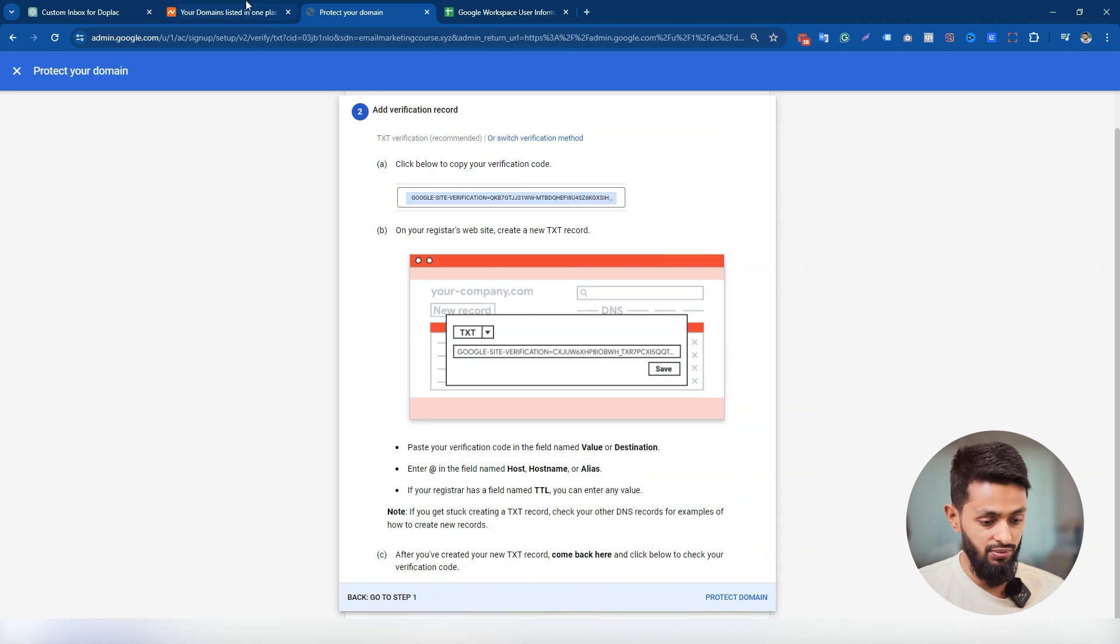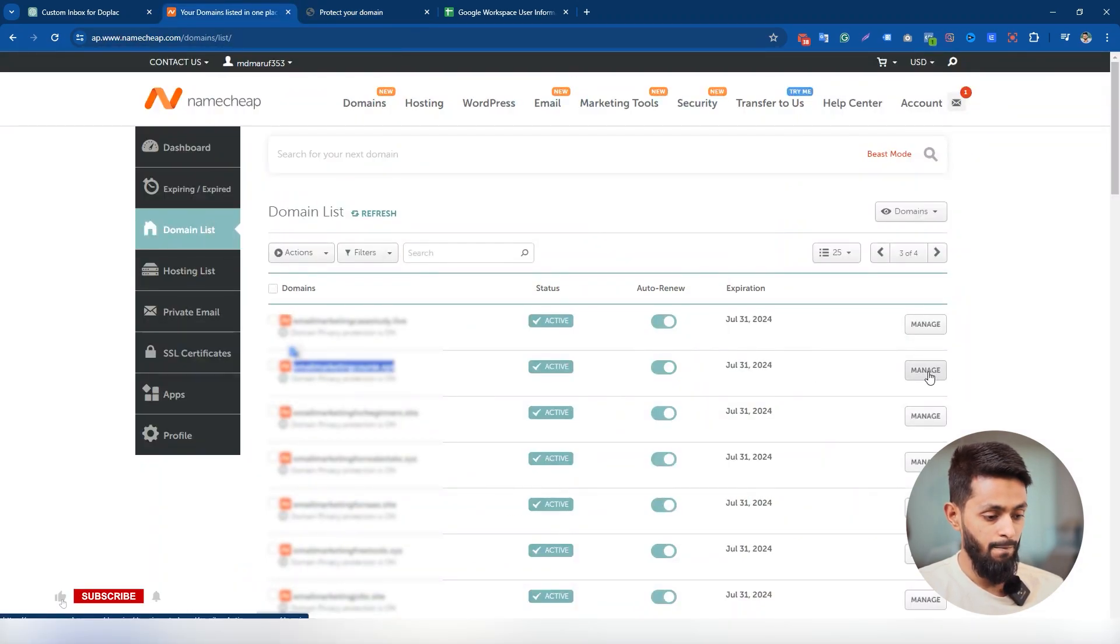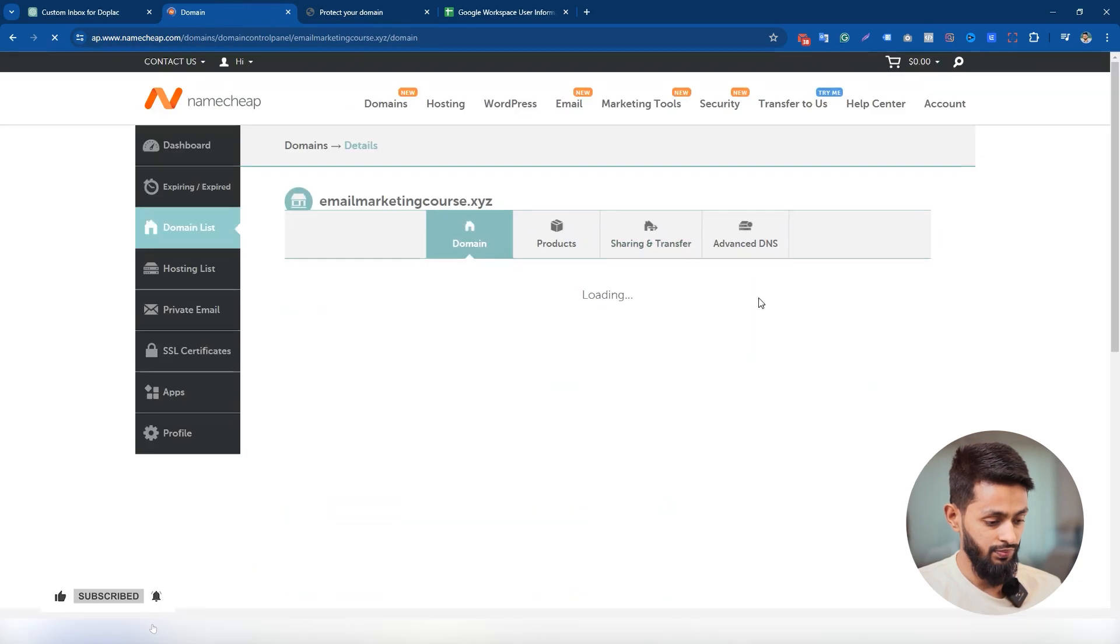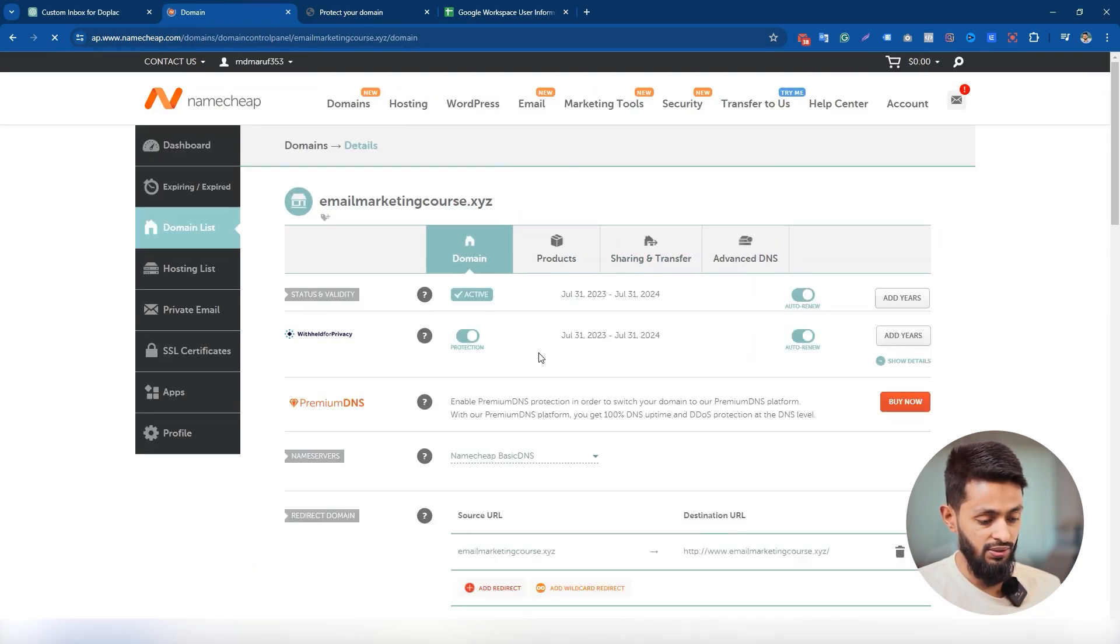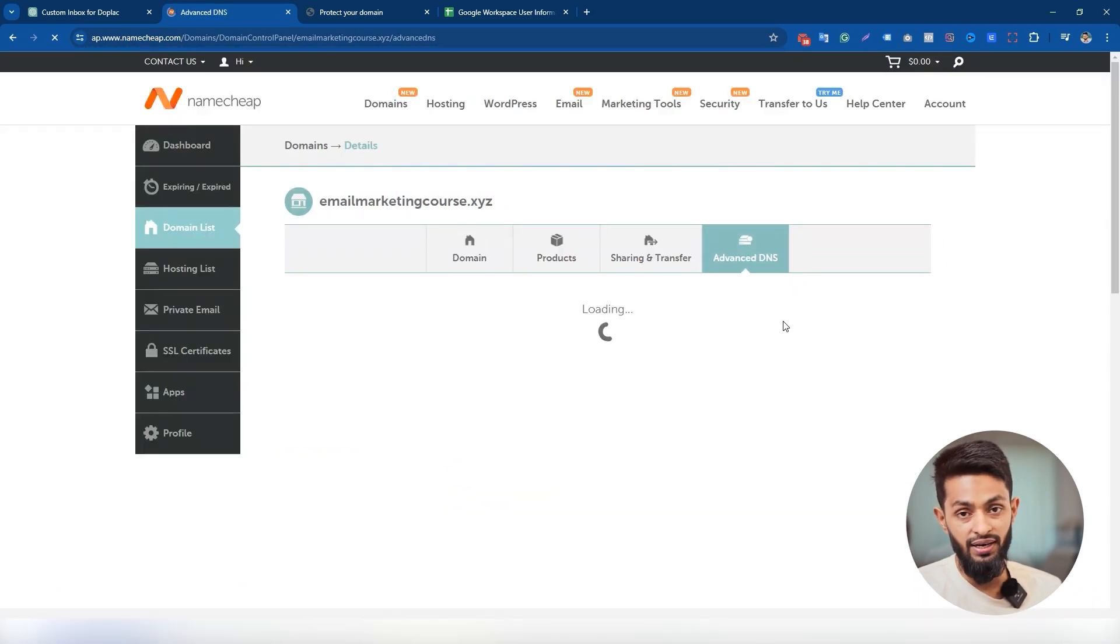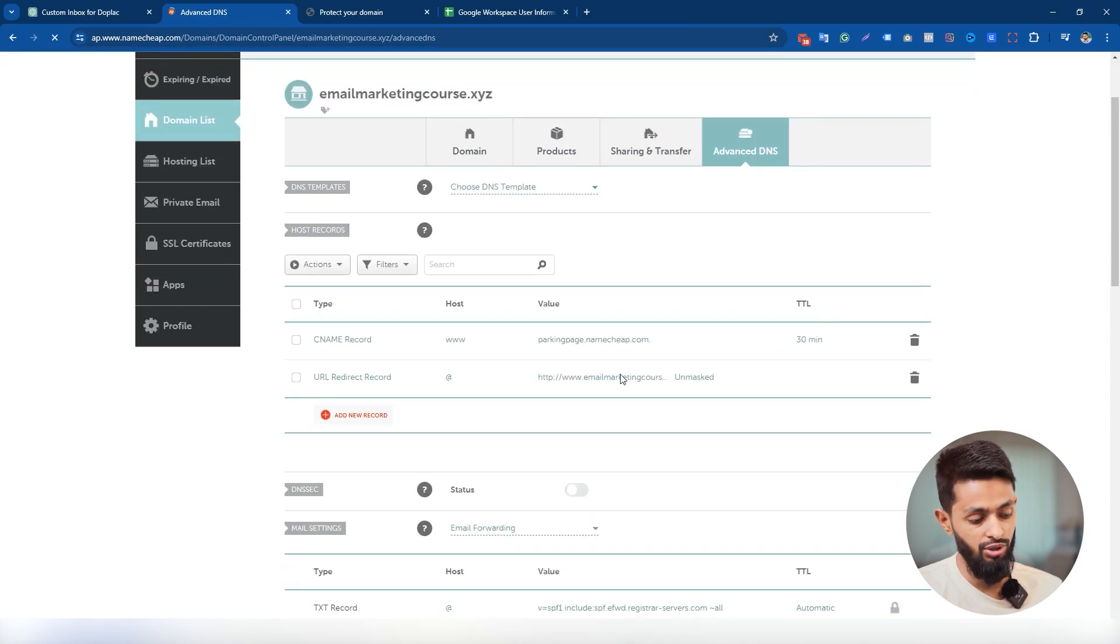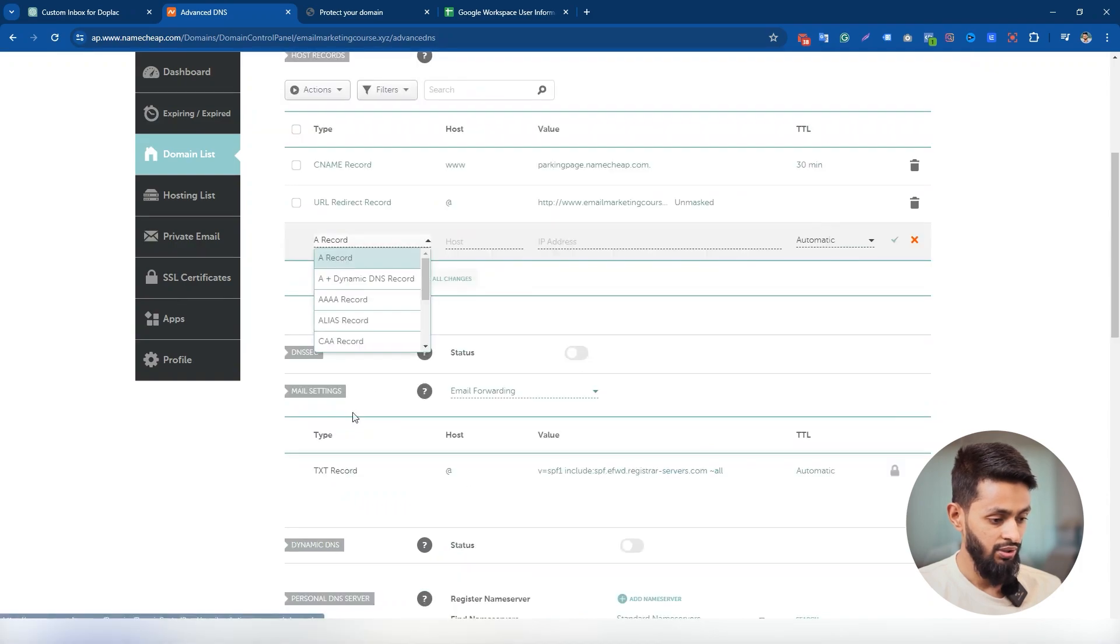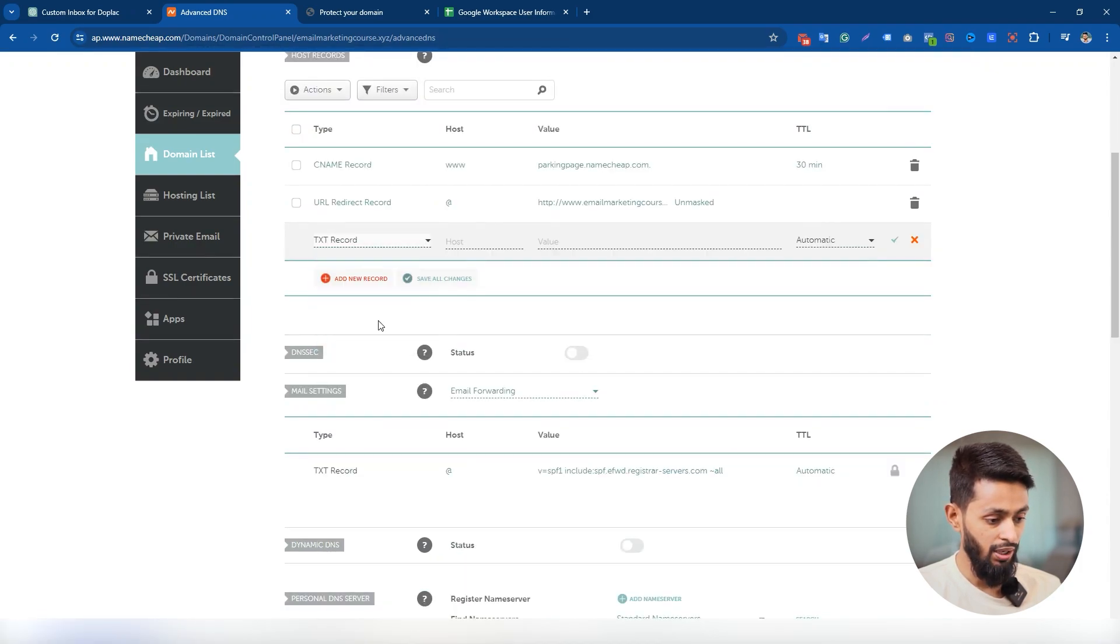I'm gonna click on manage. Click on advanced DNS. And here it is. I have to add this verification record as a TXT record, so I'm gonna add a TXT record.